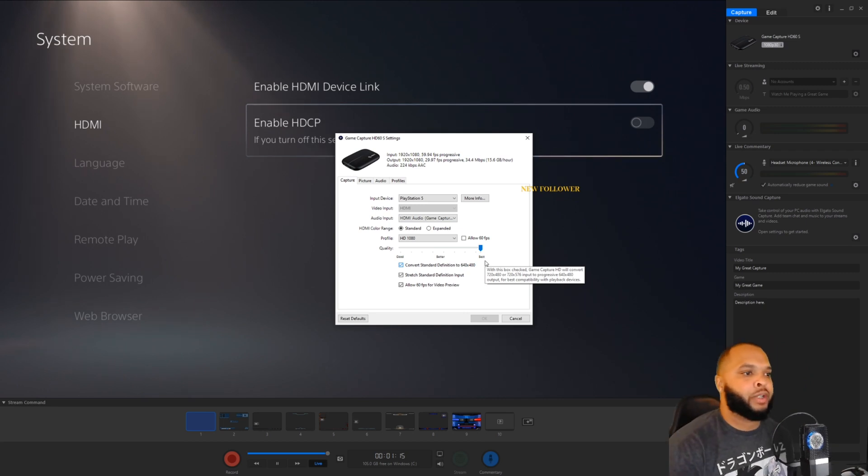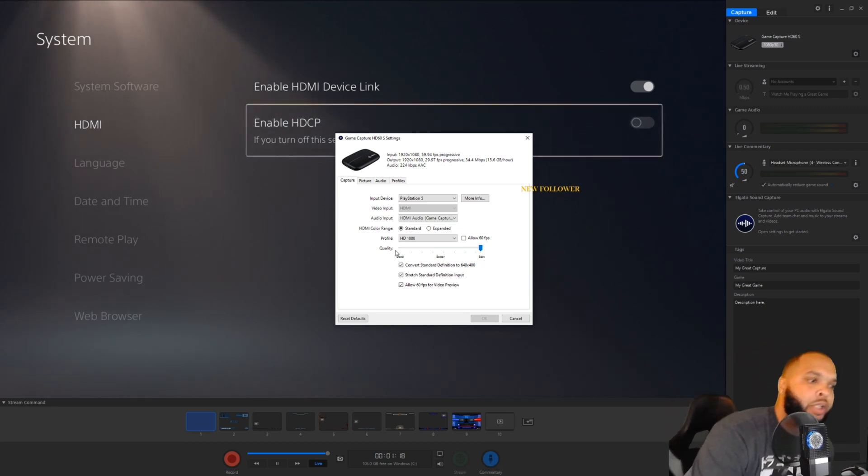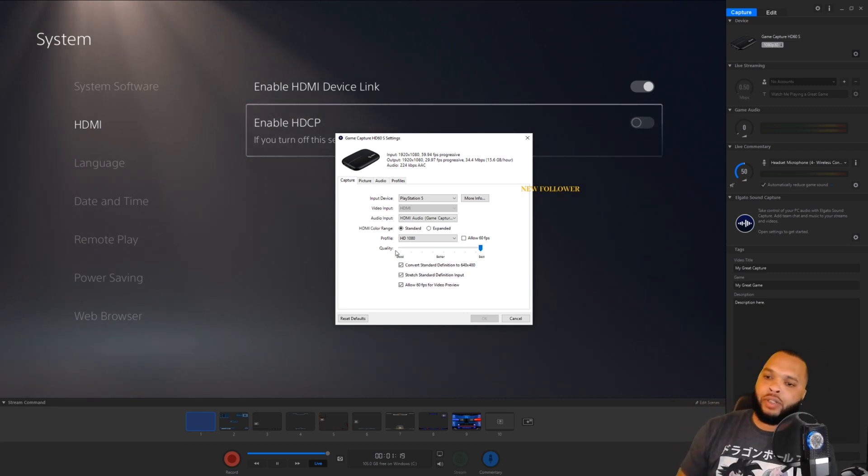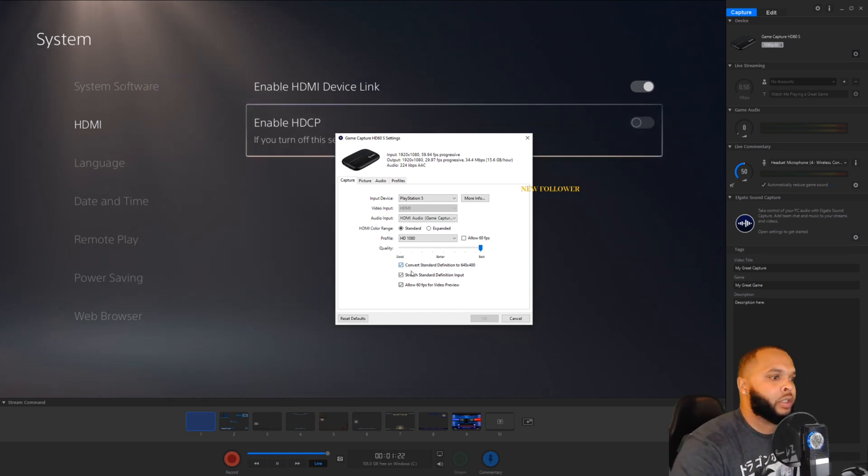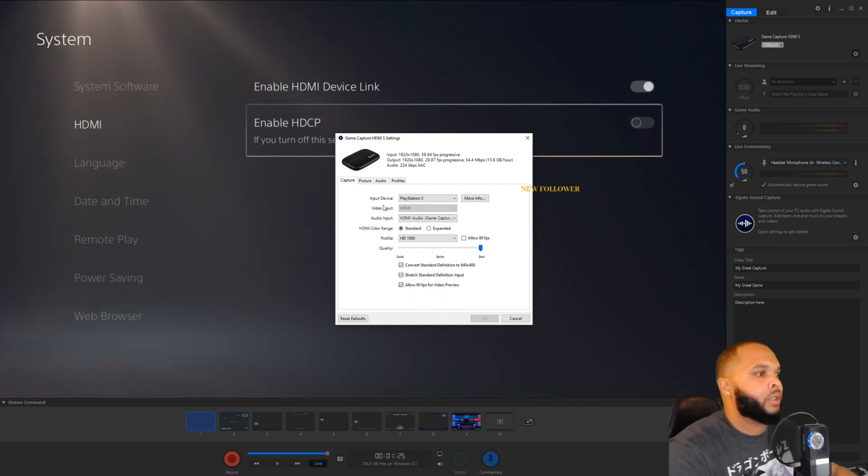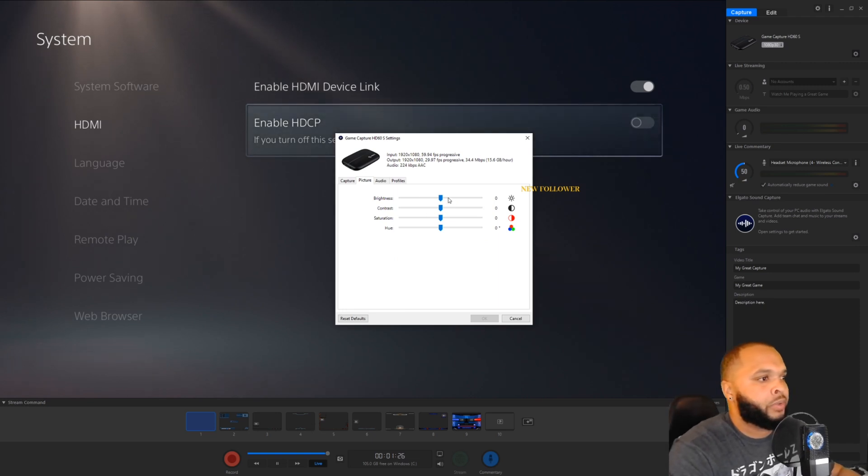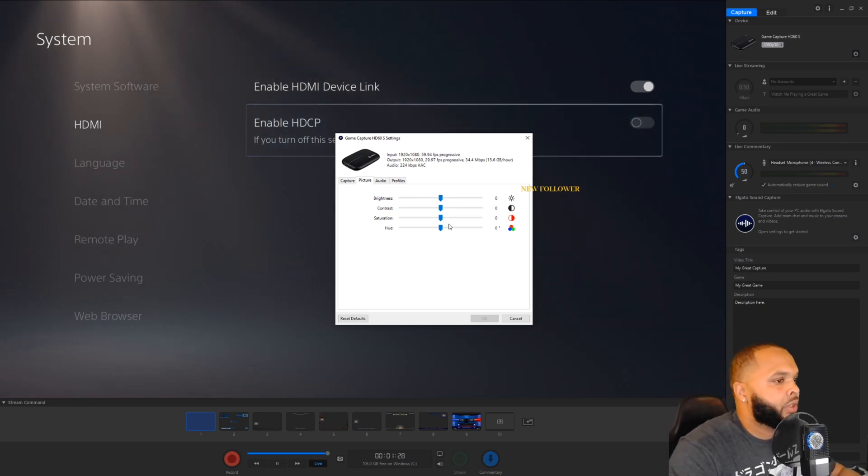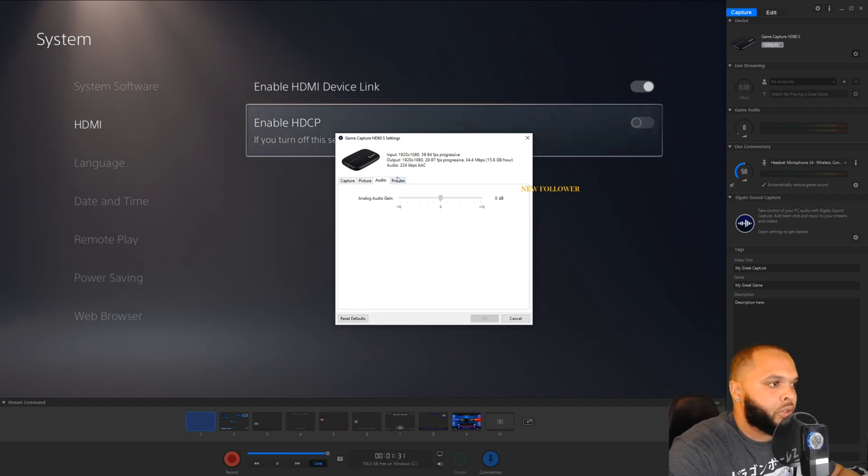For quality, I go with best because I want to try to get the best quality videos for you guys. And yeah, that's pretty much it. Picture, you can play with your contrast and stuff. I kept my settings the same. Audio, I didn't really change too much.